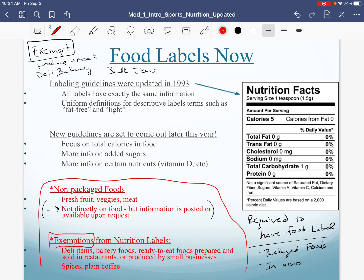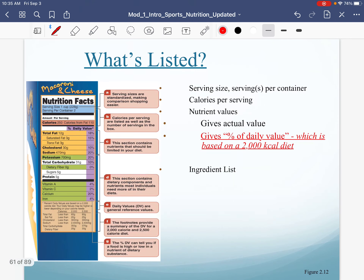To simplify it: what is required to have a food label is all the packaged foods in the aisles. What is exempt would usually be things along the perimeter — the bakery, the deli, the meat section, and the produce. Things around the perimeter are usually exempt either because it's not possible to put a nutrition label on an apple, or it's a bulk item.